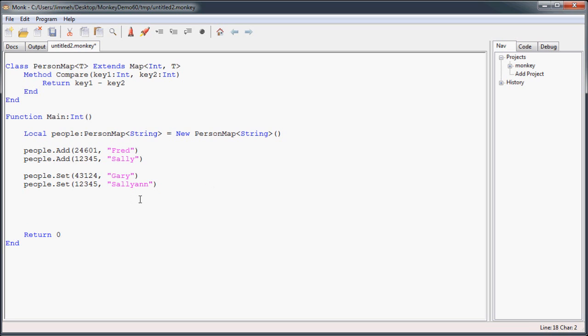Now, once you set these values, if you want to get them, you just use the get method. You're going to specify your key. So we're going to get 1, 2, 3, 4, 5, and that's going to return a string, and that string will be Sally Ann.